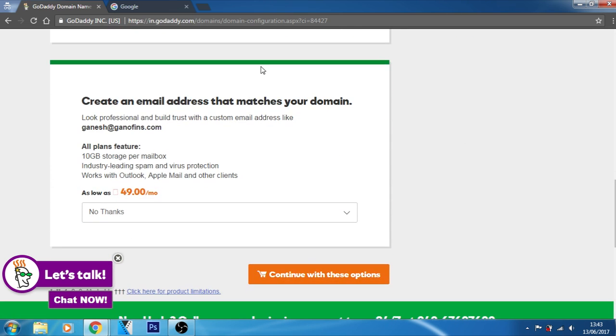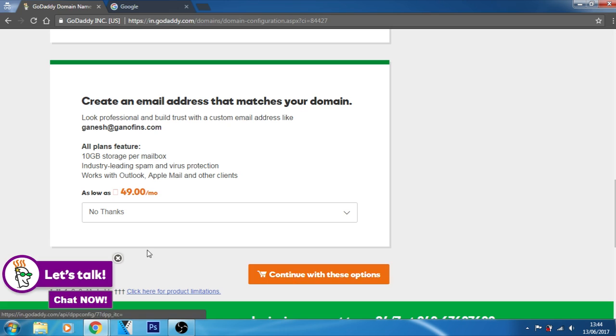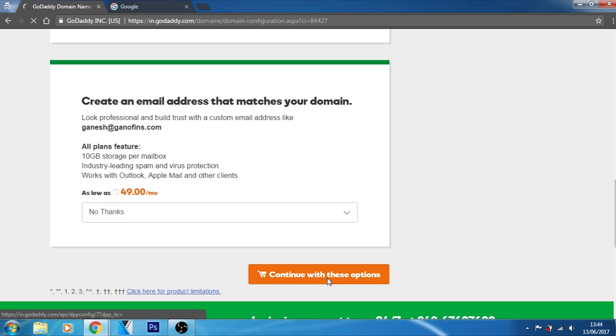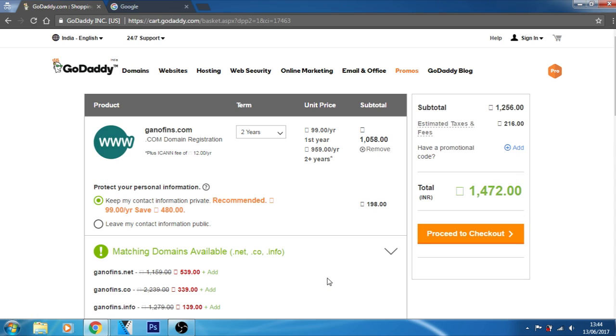If you want to create an email, that I told you about this personalized mail, if I will add this thing, then I have to pay 49 rupees per month and then I can make a personalized email such as contact@ganofins.com. Let's not add this thing to our cart and let's continue with these options. I don't want to add any personalized email.